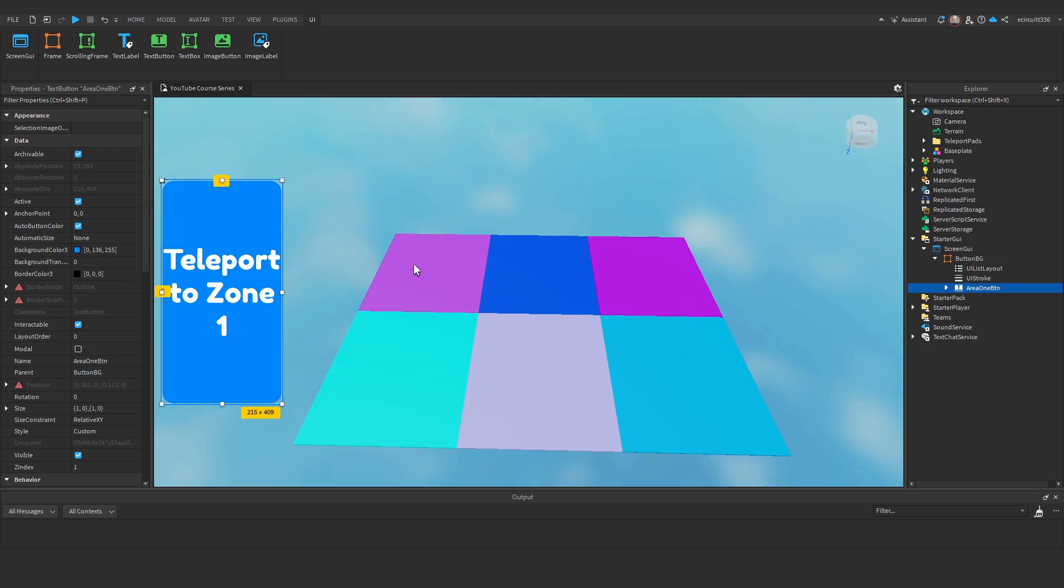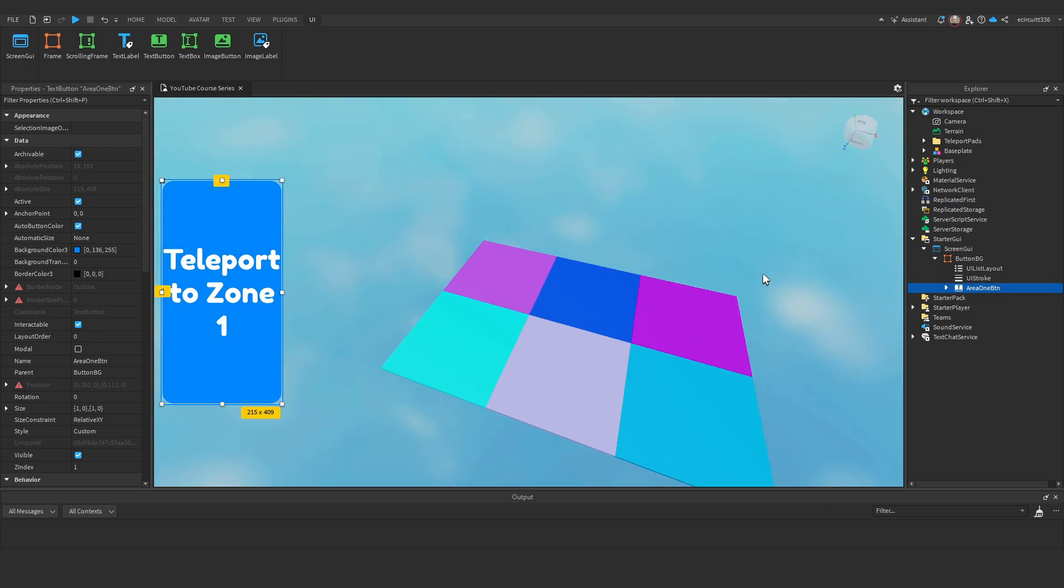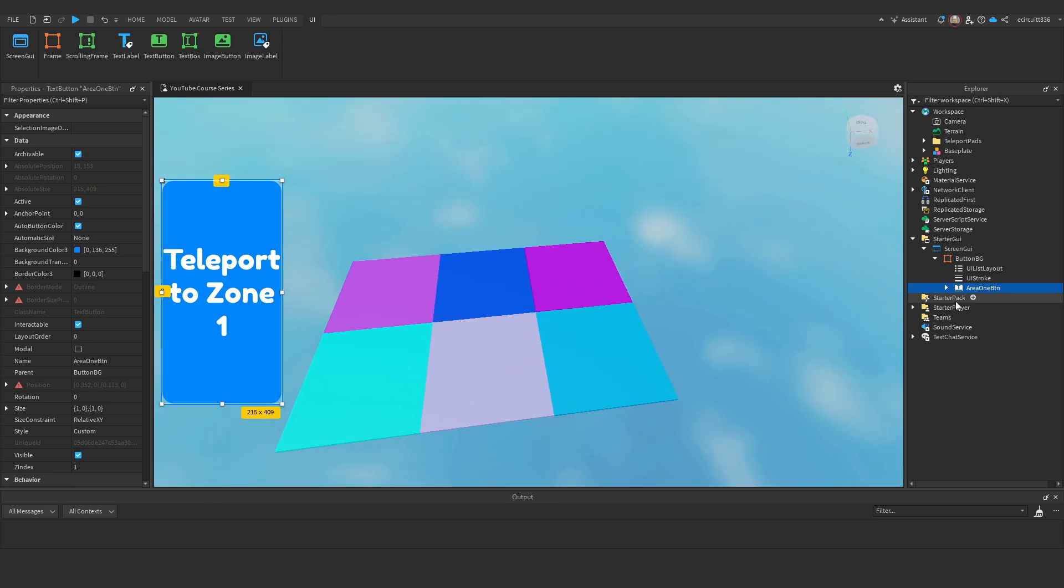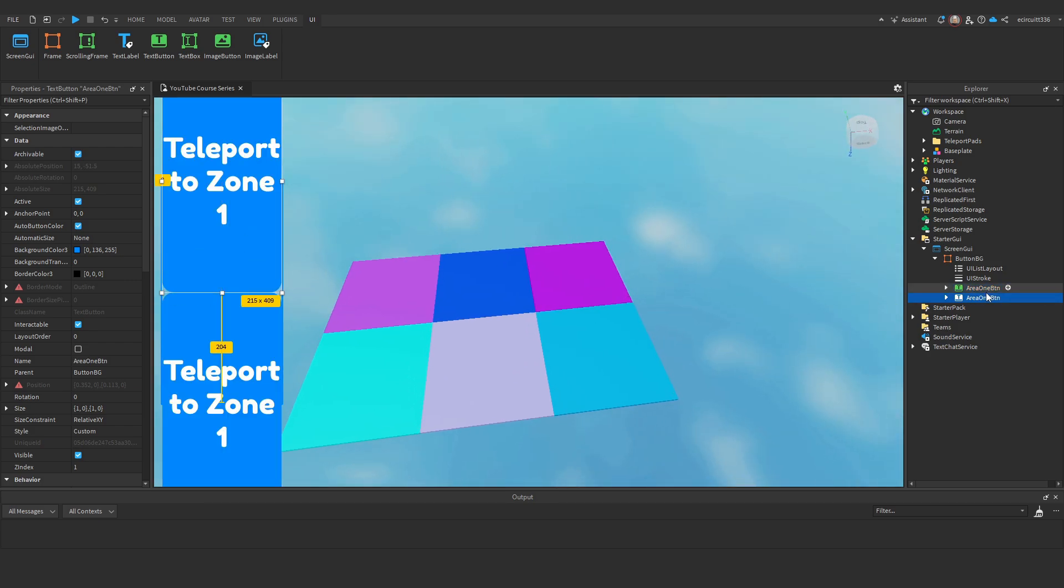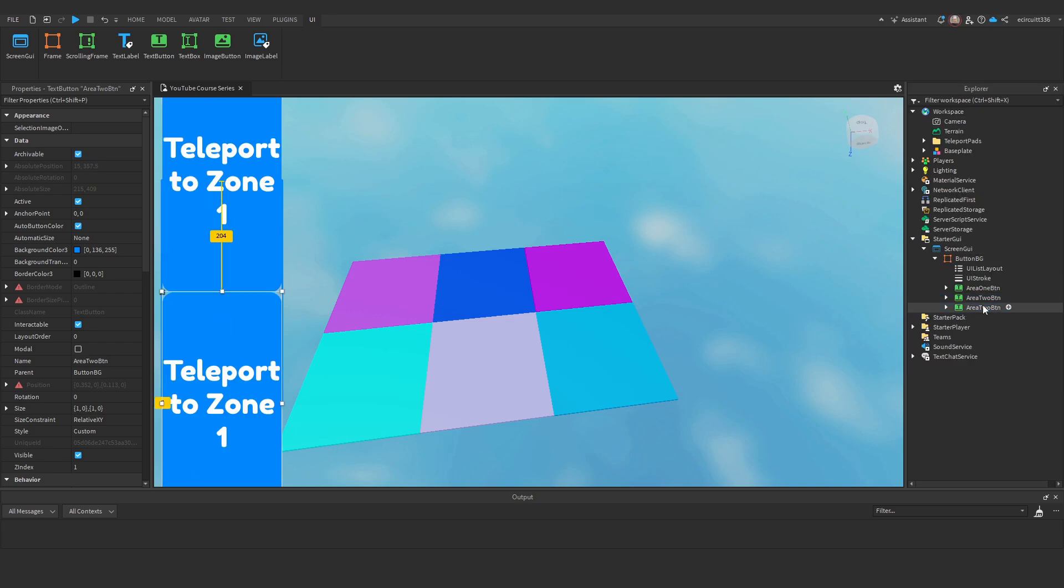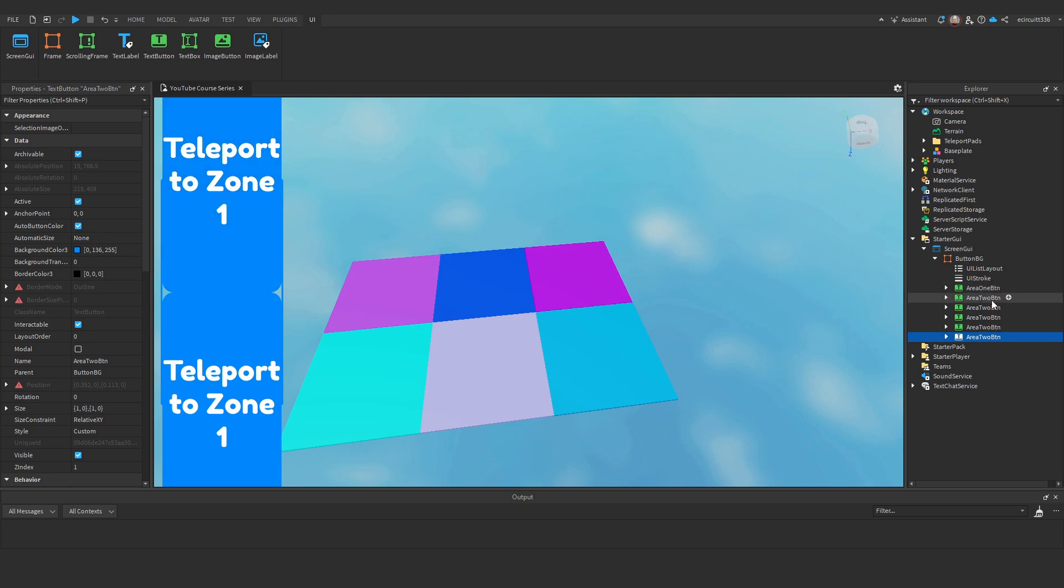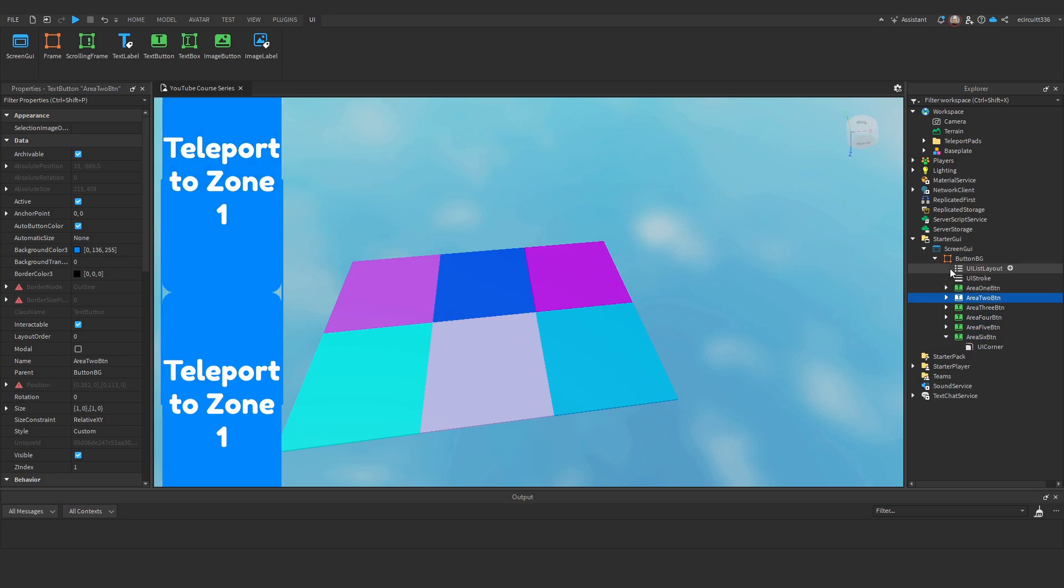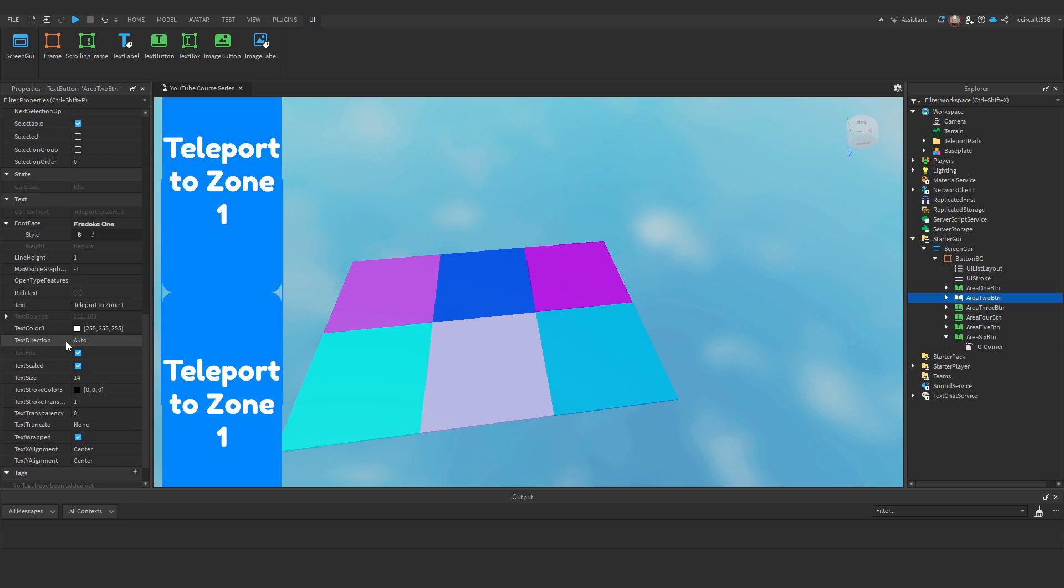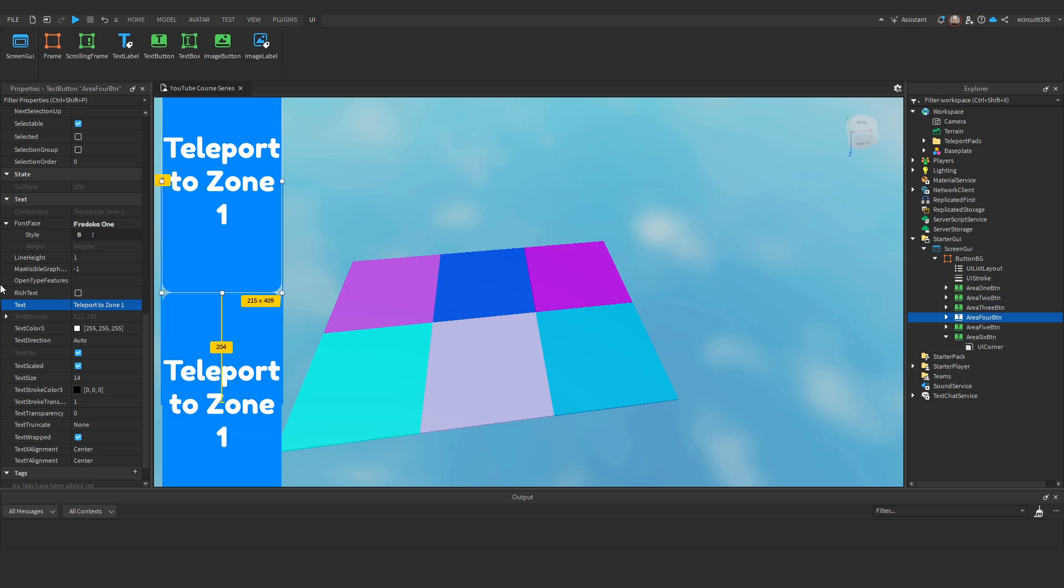Now I will duplicate it and we'll name this one area 2. And I'll do this for all 6 areas. Don't worry about the sizing on the left right now. Now that I've done that I want to change the text on each one to say teleport to zone 2, 3, 4, basically so it corresponds to the name. So I'll just do that quickly.